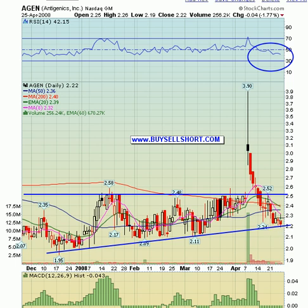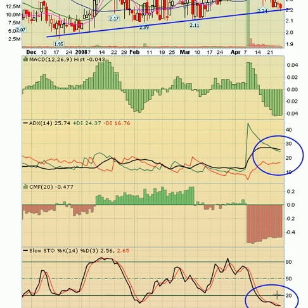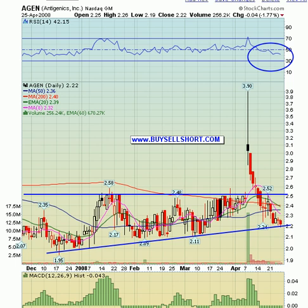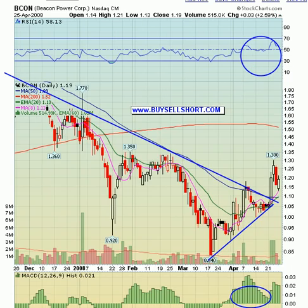Stock plays: AGEN had a big pullback since it moved to $3.90 two weeks ago. We're back to the uptrend support line and the move has been retraced 100%. The ADX remains really strong, stochastics are in the basement, so we should see a nice bounce back in AGEN this week. It has strayed pretty far from its 20-day exponential at $2.39, so you're looking at about 10% upside from these price levels.